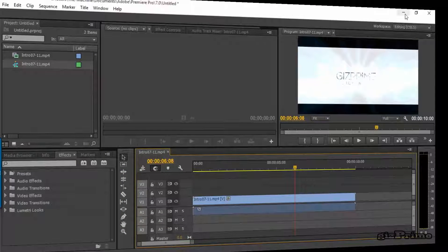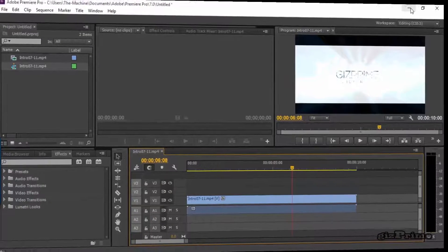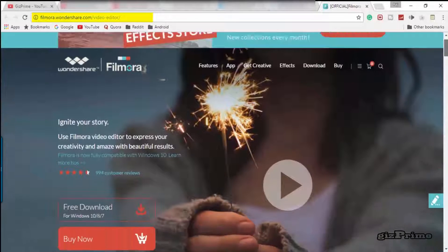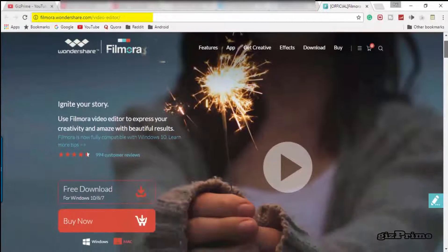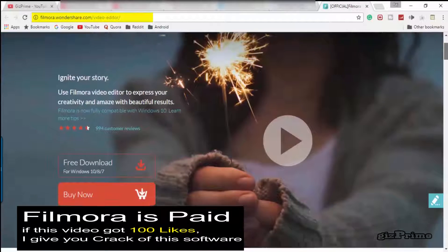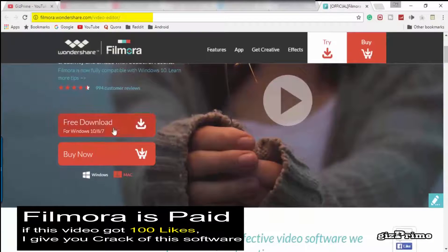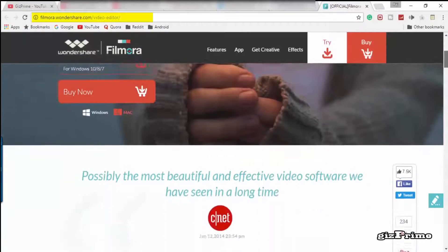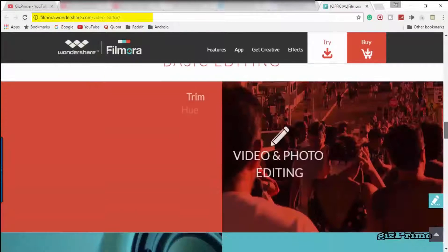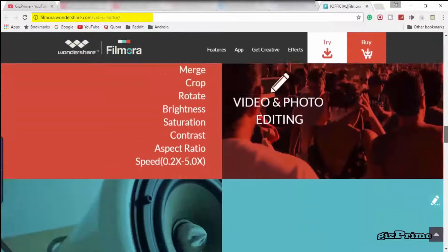So here I talk about simple and easy to use software called Filmora. Filmora is simply designed for people that don't want to waste time and effort on video editing. Filmora is a quick editing software for beginners and is easy to use for your video editing.